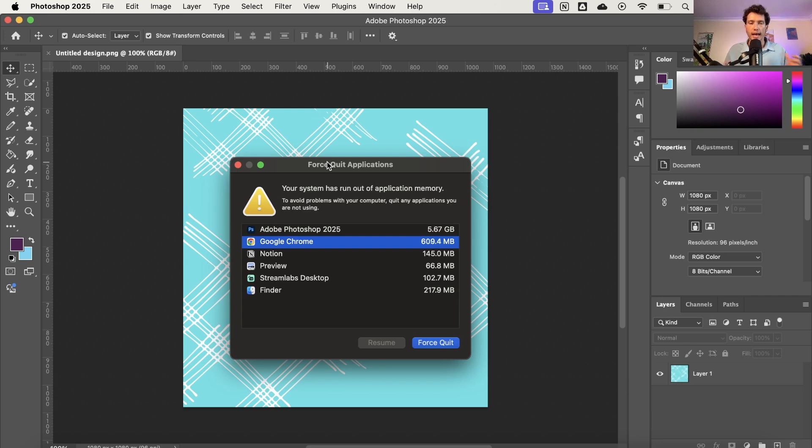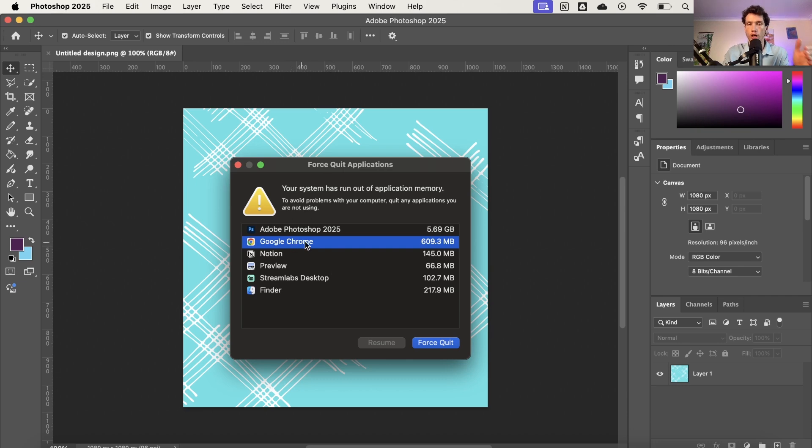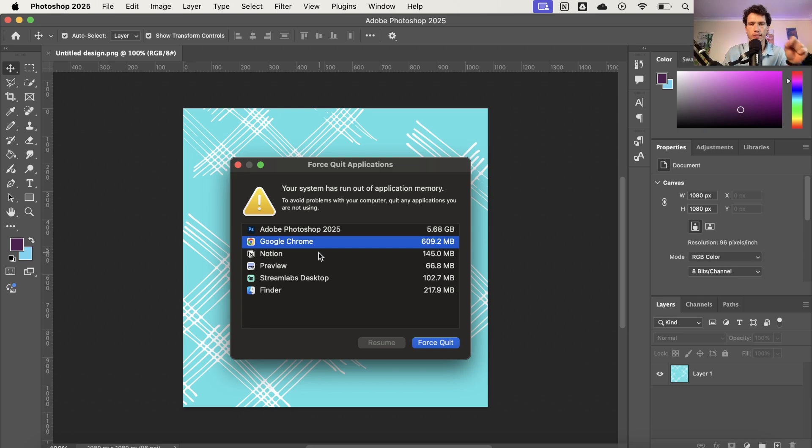So first things first, as it explains, the likelihood is when you get this message you are opening and using lots of apps at the same time. Maybe they've been running in the background for a very long time, so anything you're not using you need to force quit.